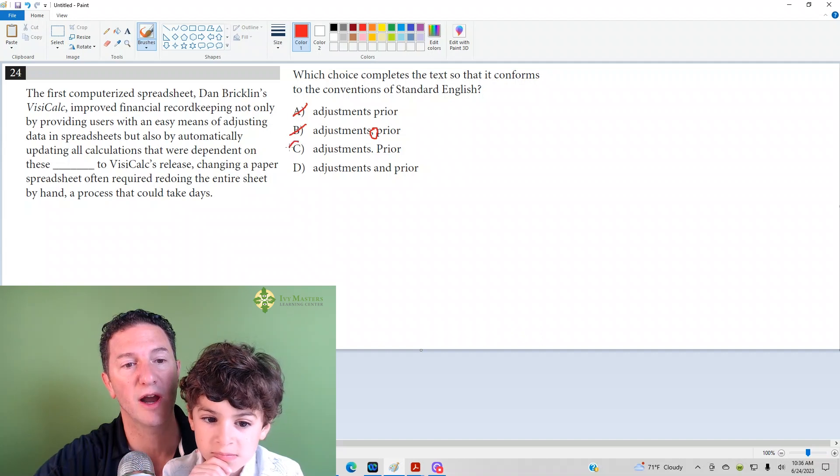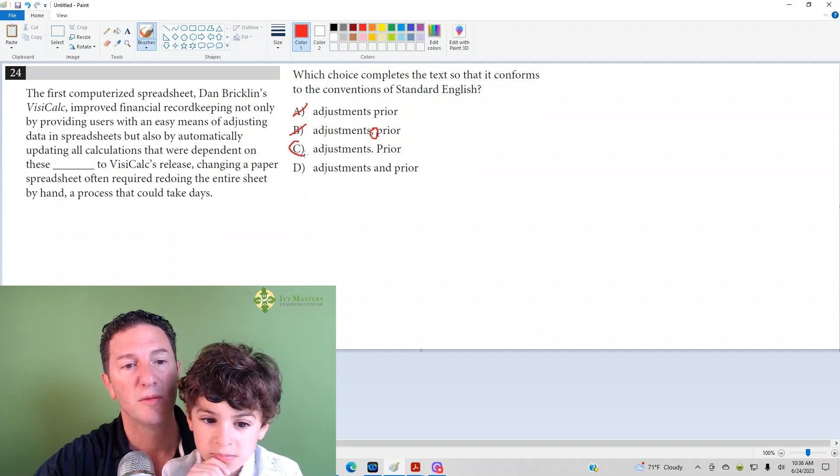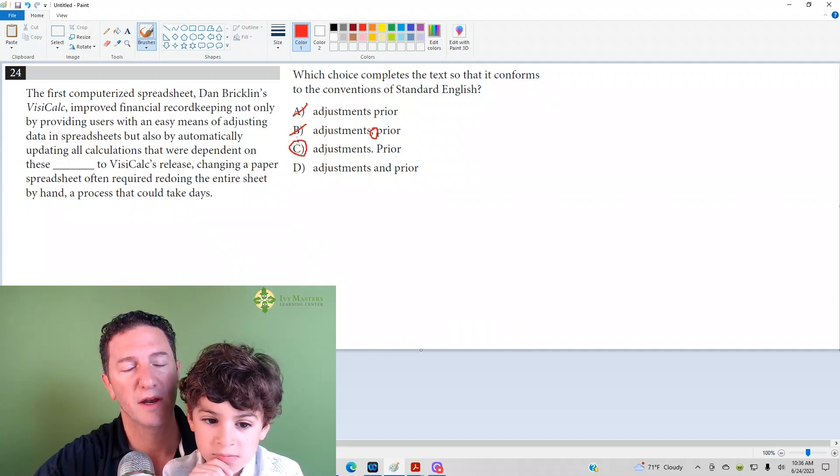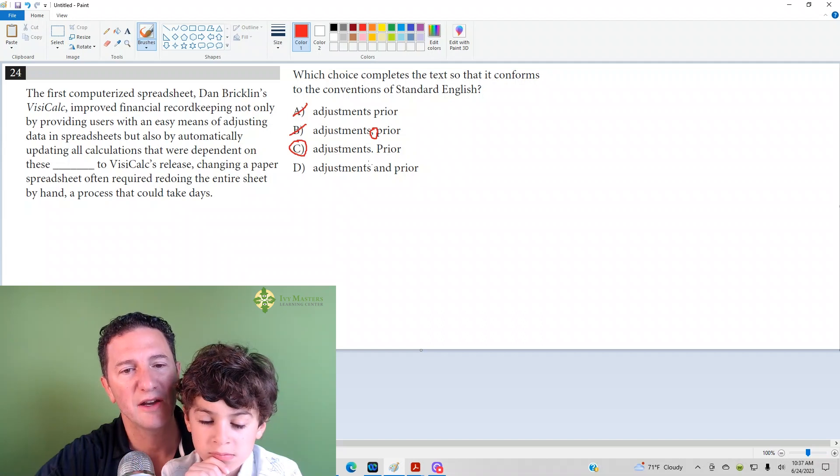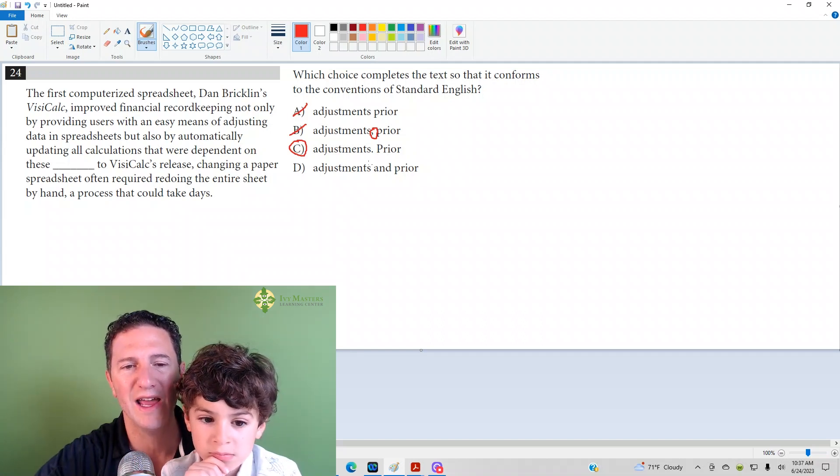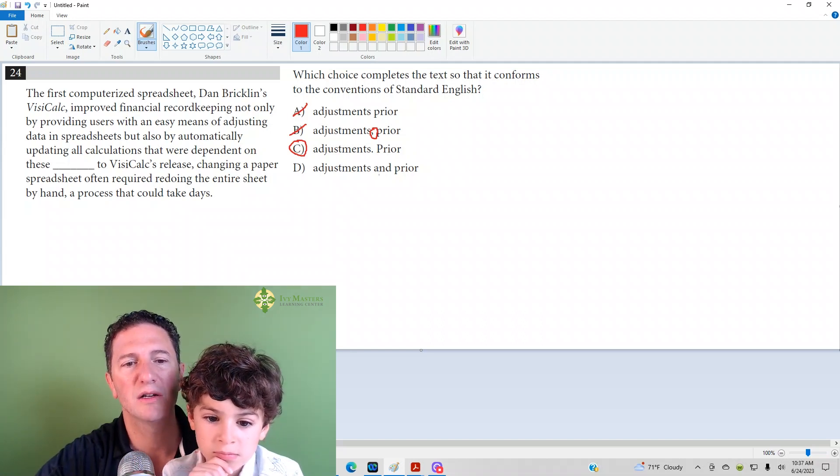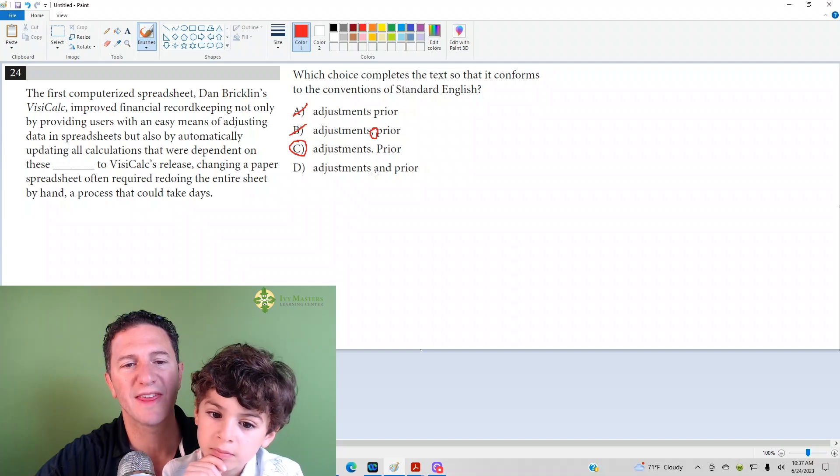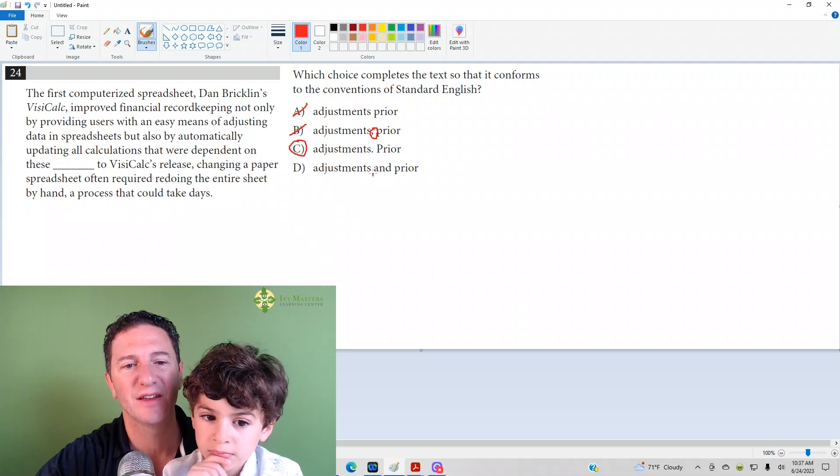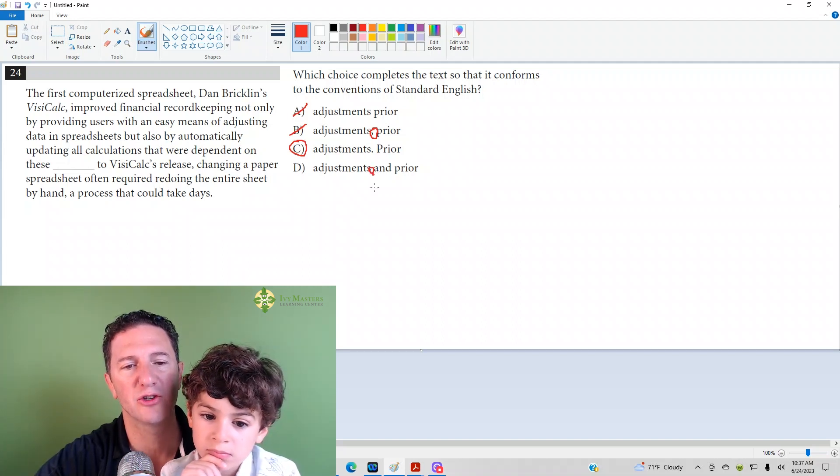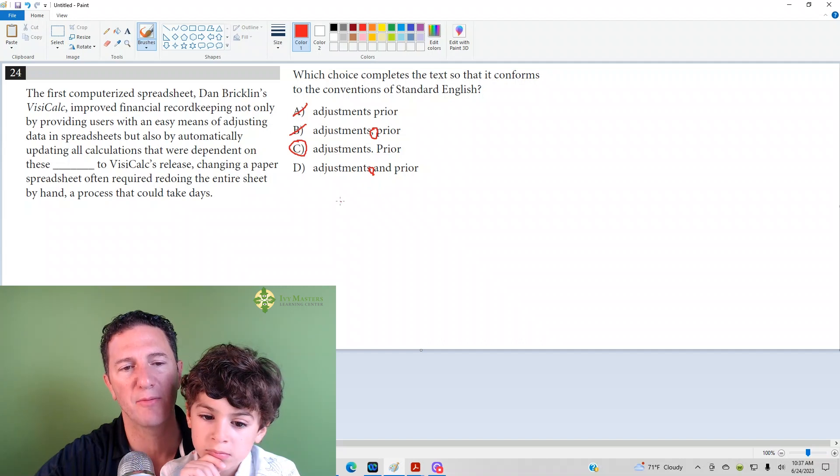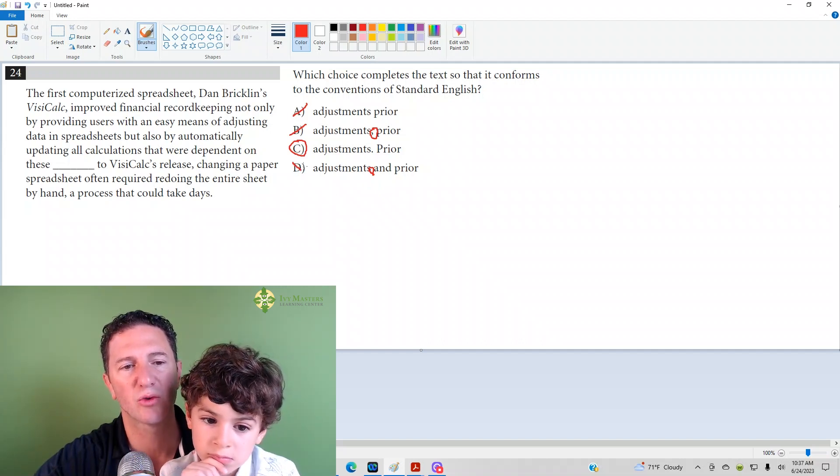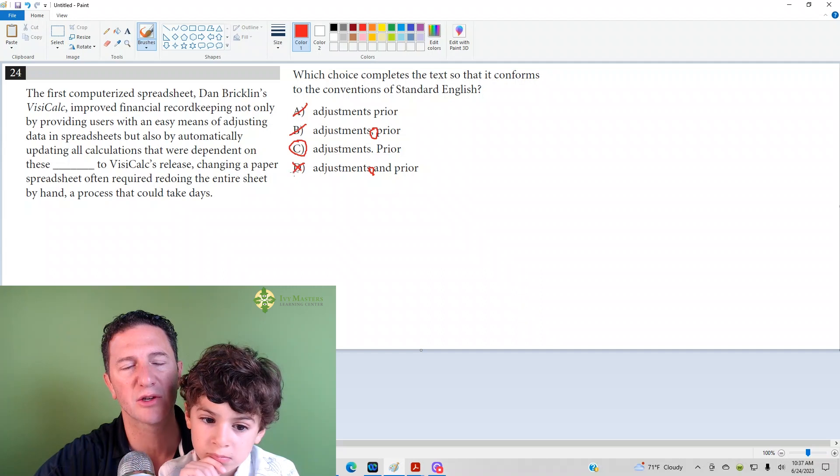Now answer choice D is wrong. Why? Because when you combine two independent clauses with and, you need a comma before the conjunction. You need a comma before and whenever combining two independent clauses. D is wrong. C is your answer.